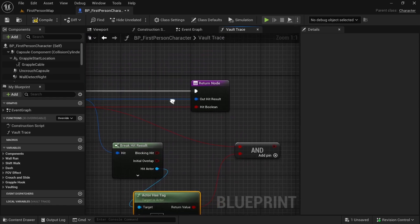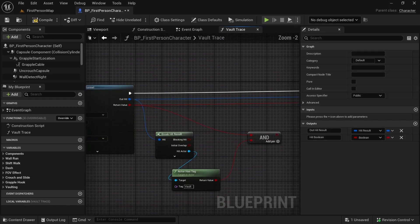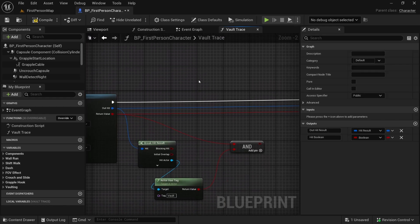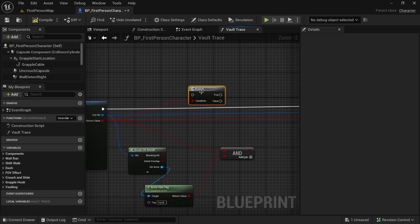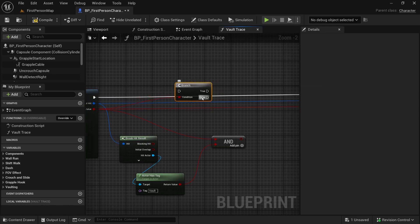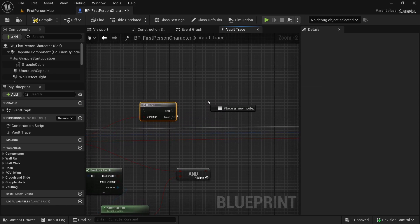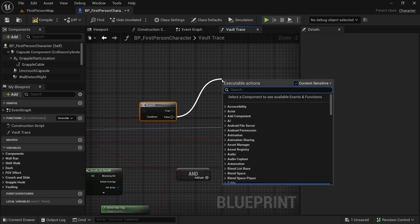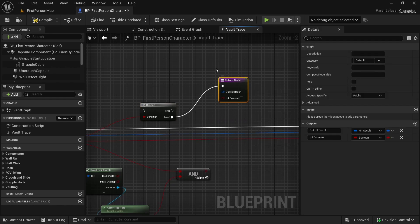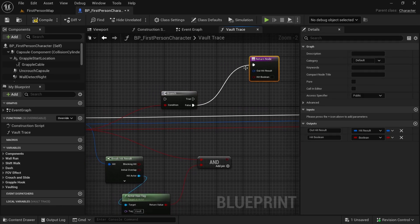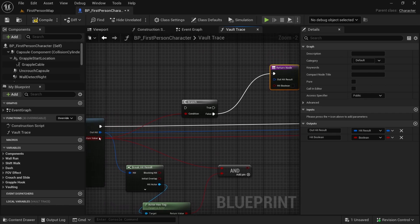Now we need a branch — press B and click to add one. First, let's check if we hit anything, and if we did not hit anything then we will return. So if we did not hit anything we will return as usual.